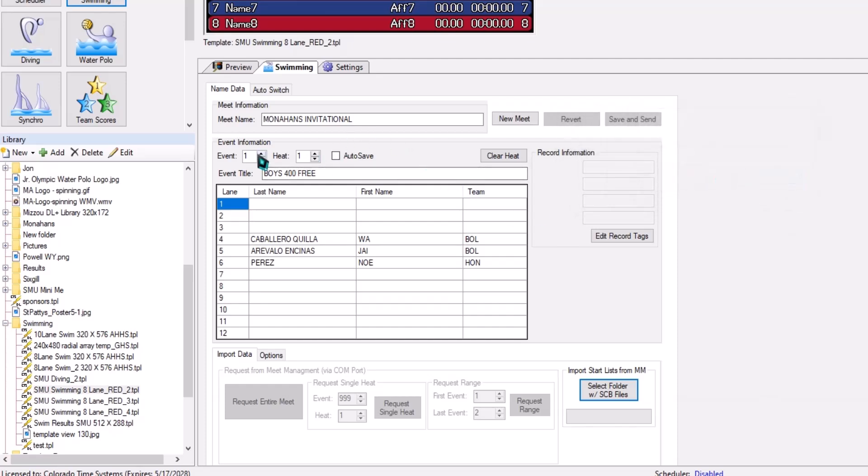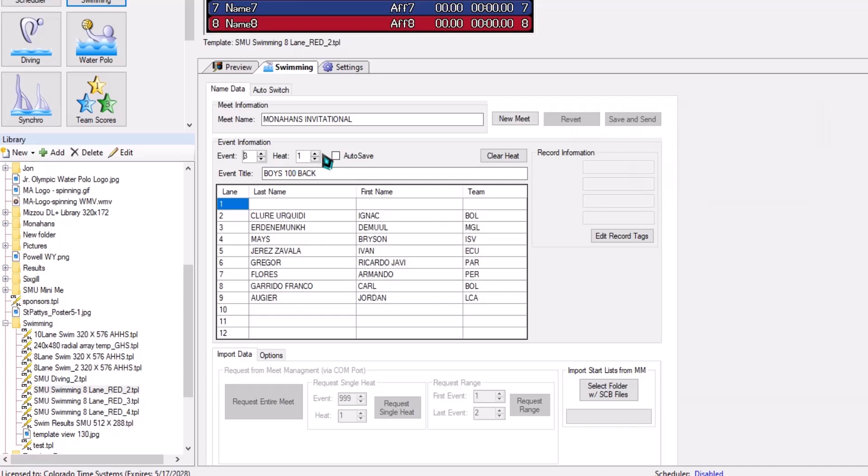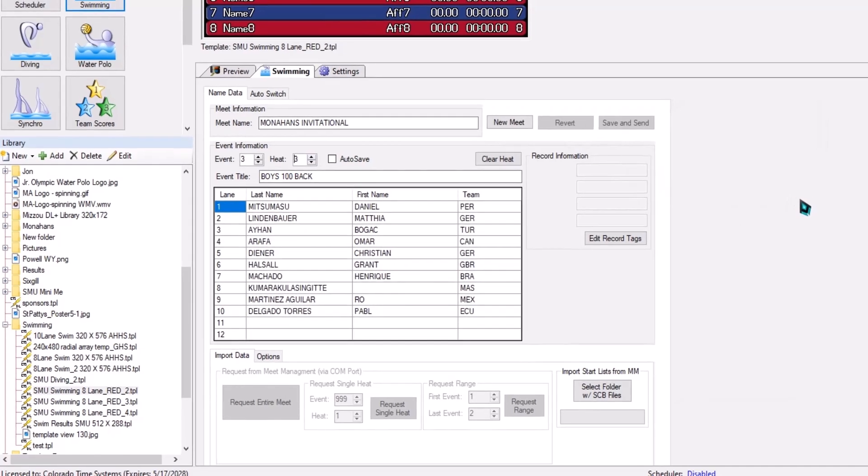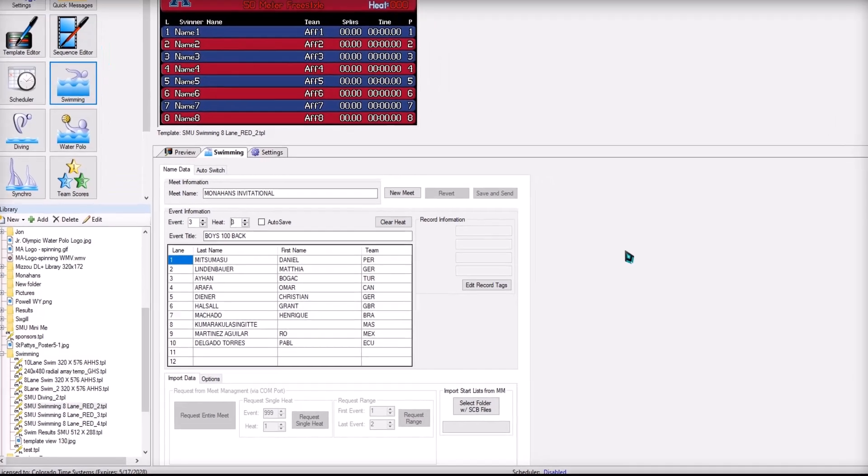And if you go through here in your different events and your different heats, you'll see all the names. It's just that easy.